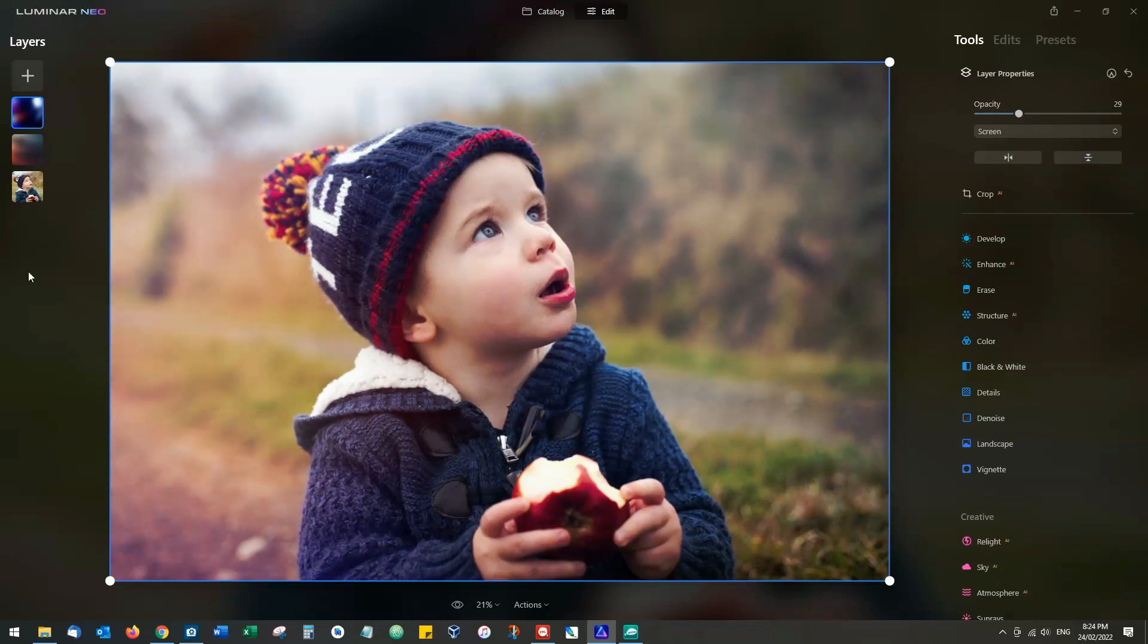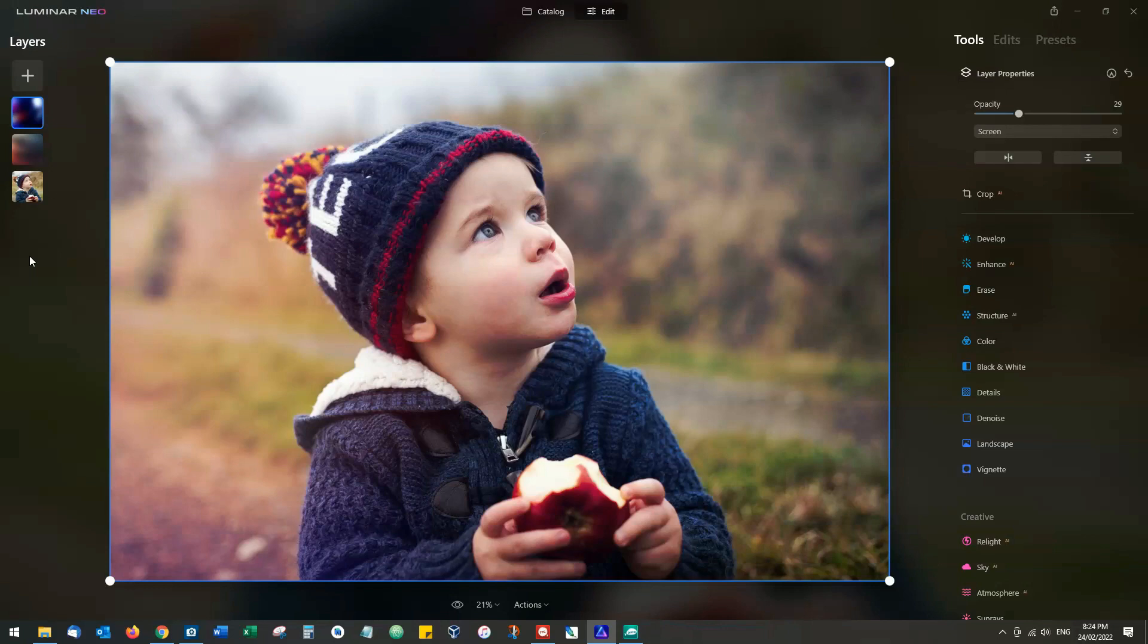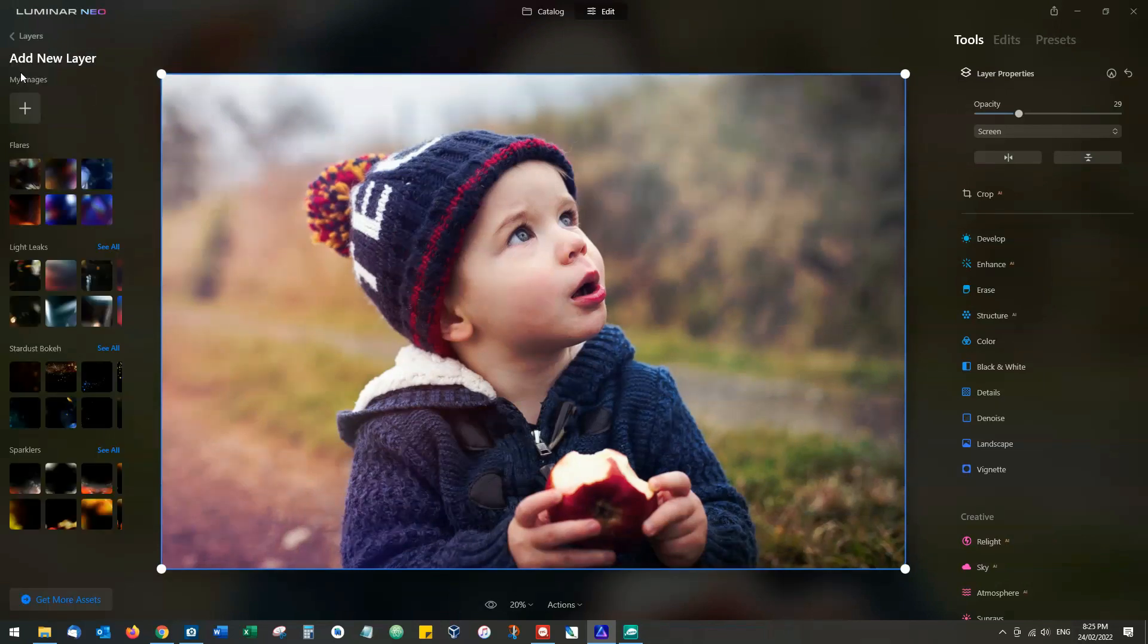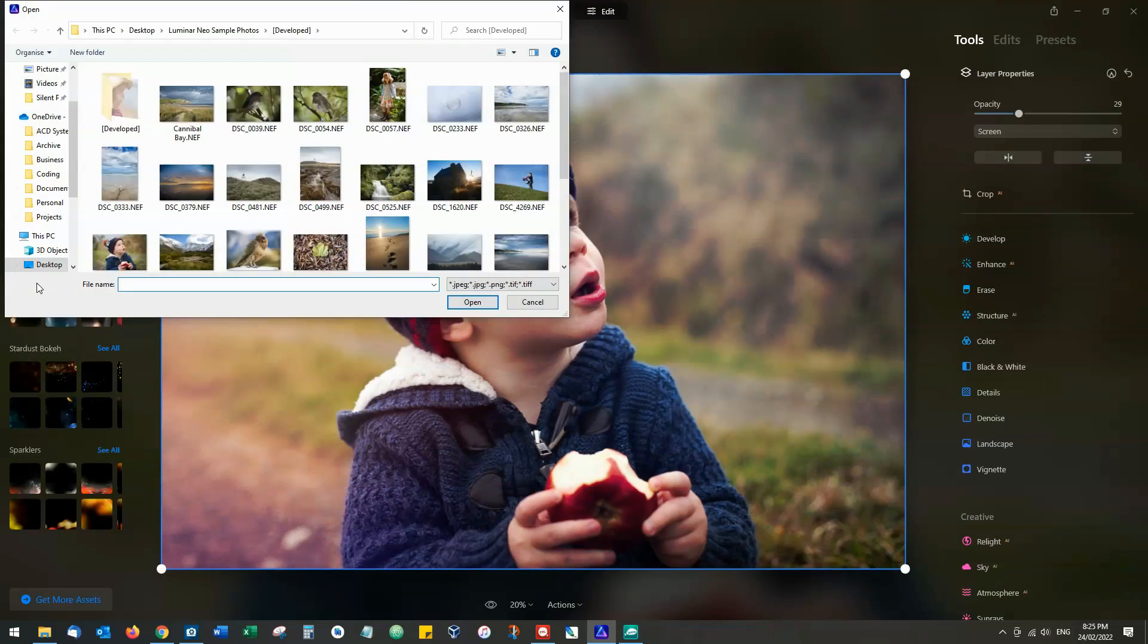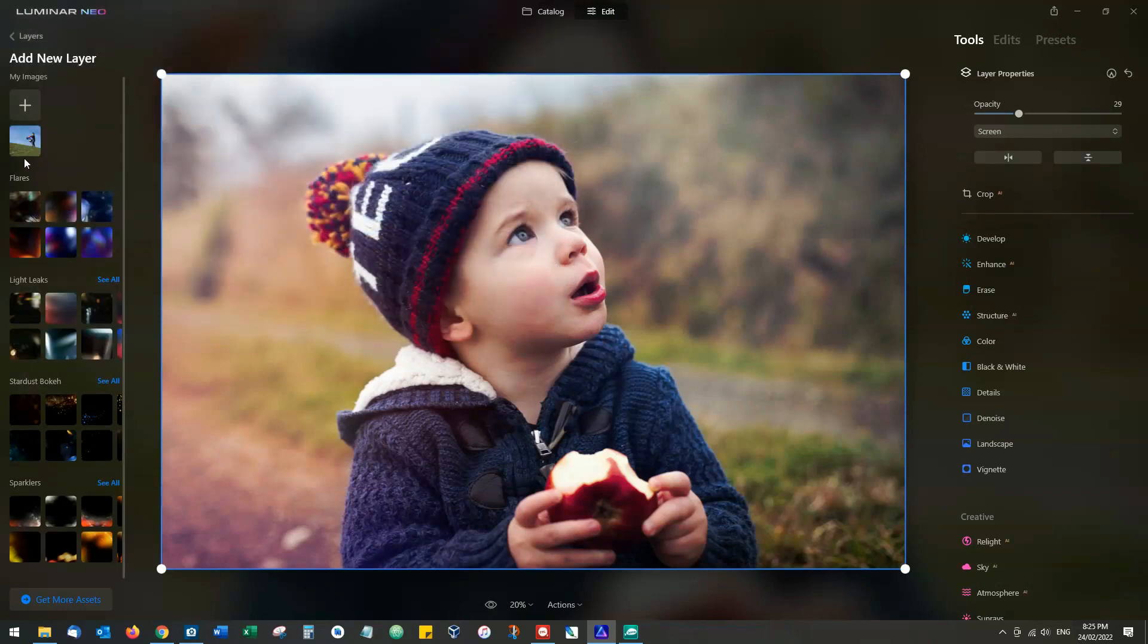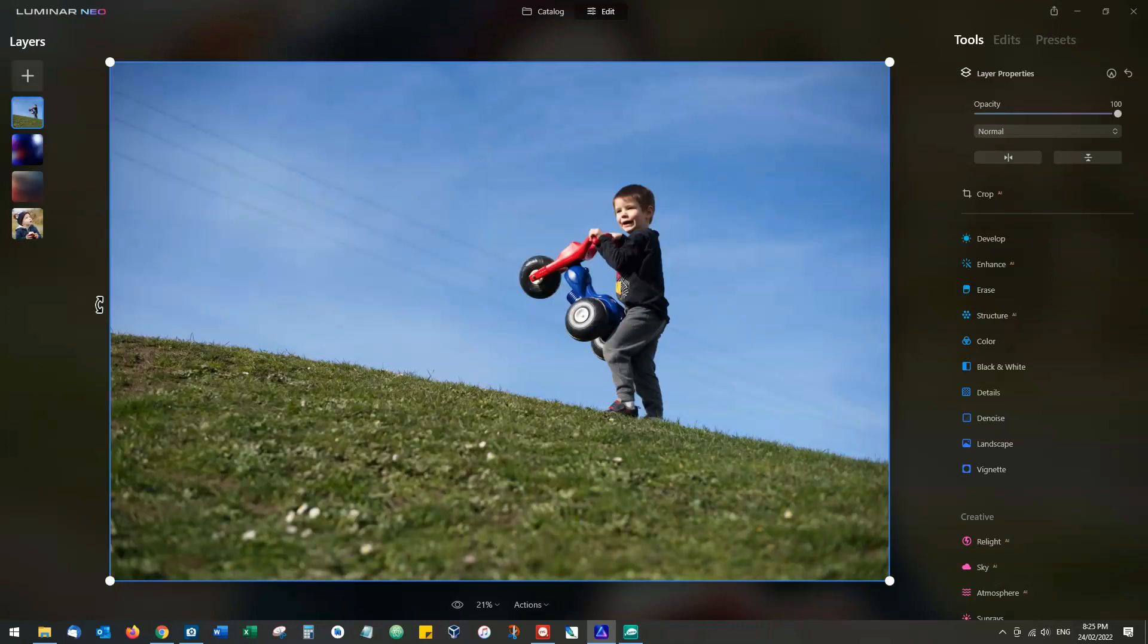Now the other thing we can also do is actually add an additional image. So if you're wanting to blend two different photographs together, you can, and by doing that we click onto the plus, click onto my images, browse to an image, and select it.